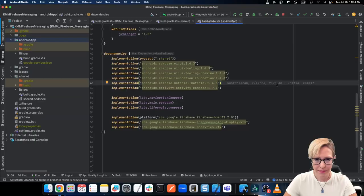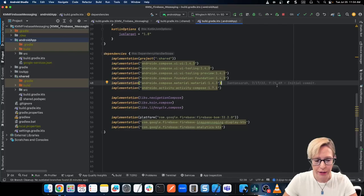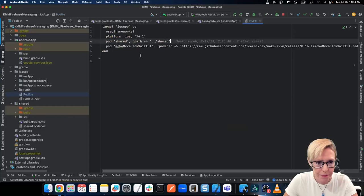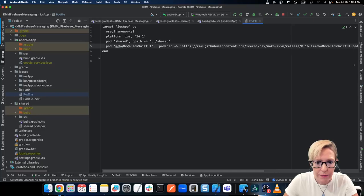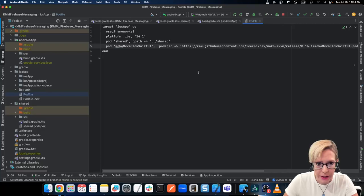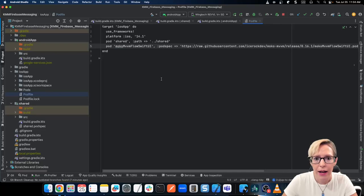Now for iOS, we don't have any build.gradle files, but I do need to modify the pod file to make sure that I can use the MoCo shared view model dependency. So let me go into my iOS app and into the pod file. Here we have the pod for shared, which is included by default when you create your new project. I also needed to add the line pod moco-mvvmflow-swiftui, with the pod spec URL, and I'm using version 0.16.1. When you sync your project, it's going to do the pod install and install everything you need to share the view model between Android and iOS.